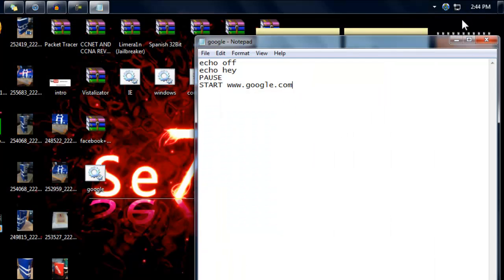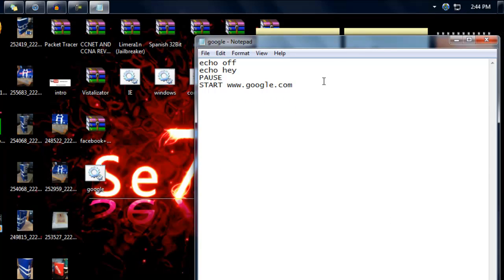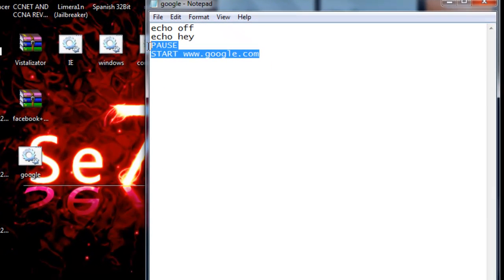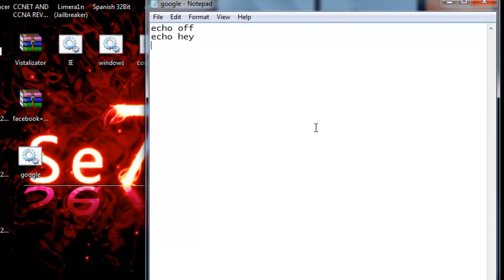Now I will show you another one. If you don't want it to pause, if you want it to run automatically, you just write the echo off, echo hey or whatever message you put, and just write echo.